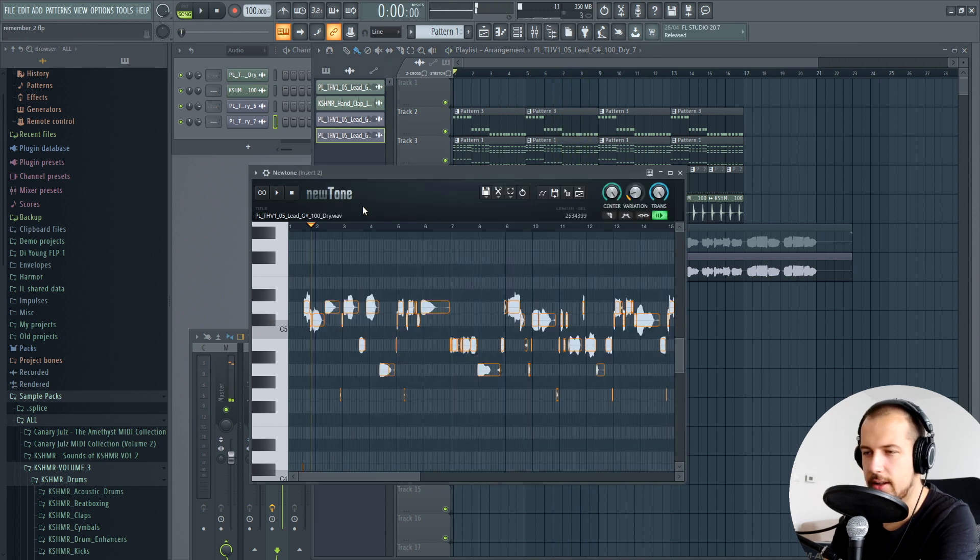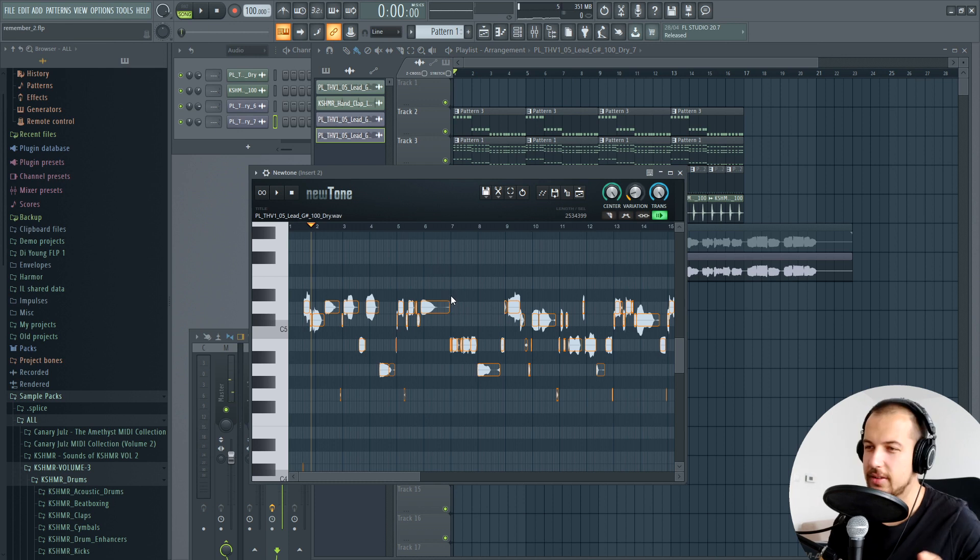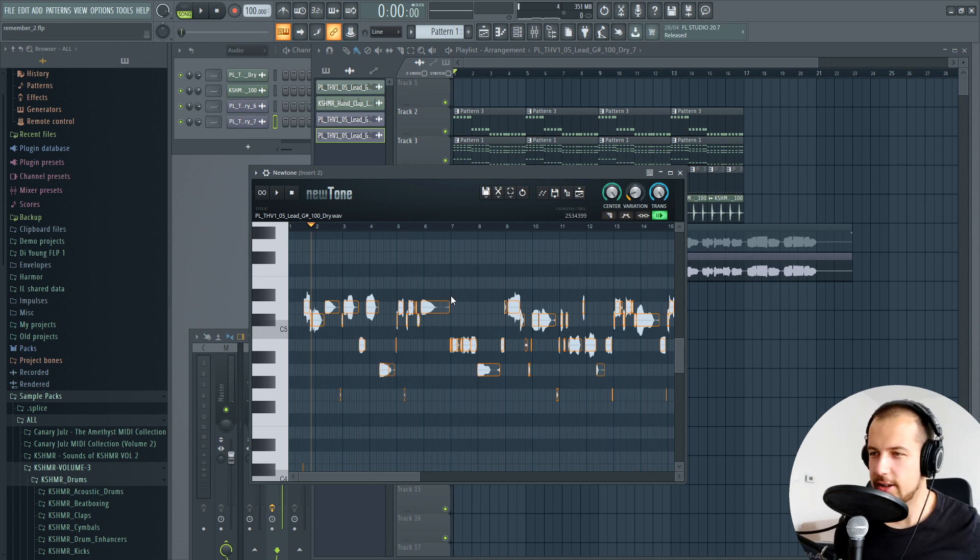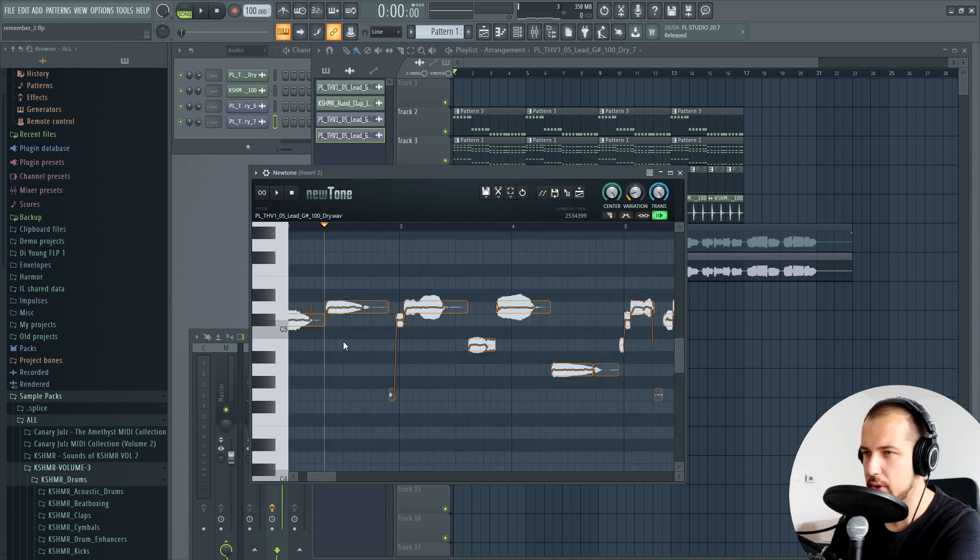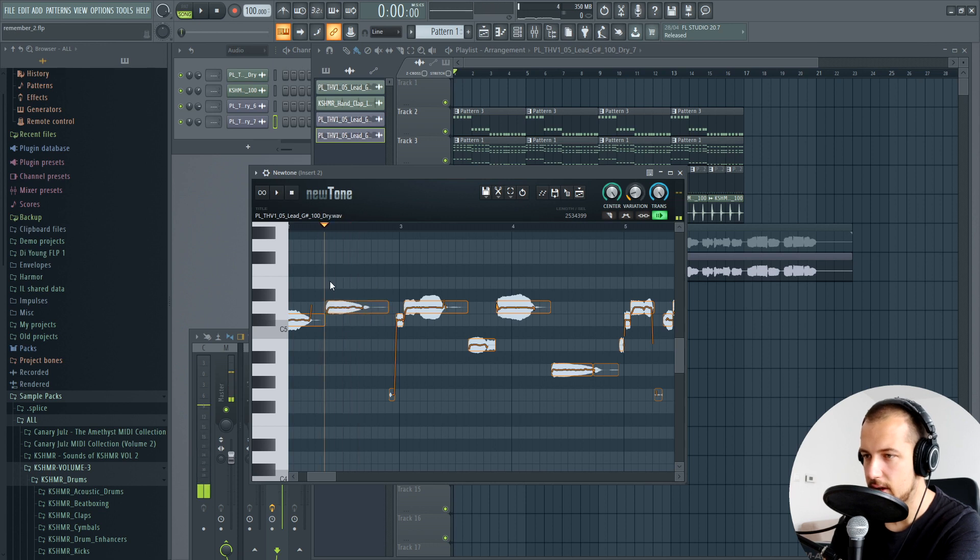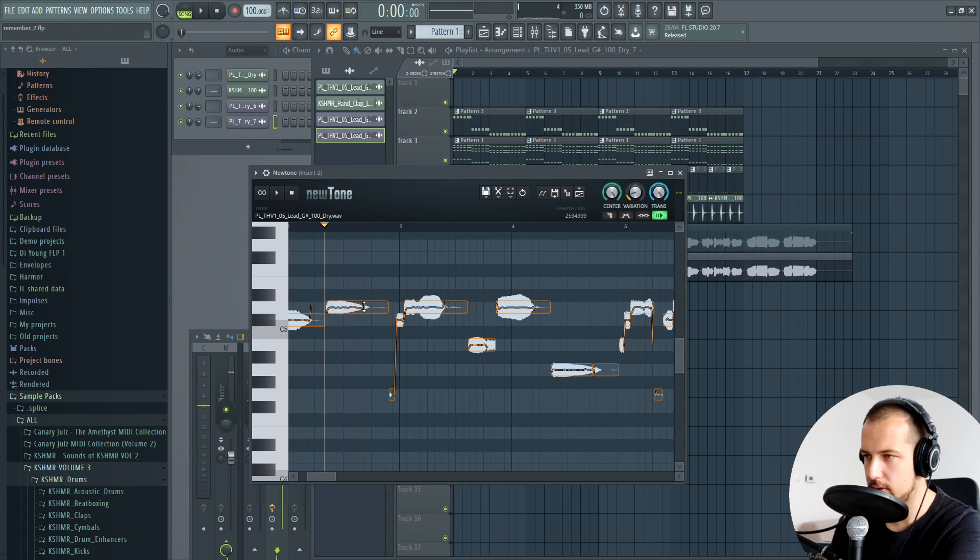So yeah, that's pretty much it. That's the technique you can use to edit the melody of your vocal. If you want to make any edits of one note, if you want to split it, you can just do so with this and then move it down. Then you have that note split into two pieces.